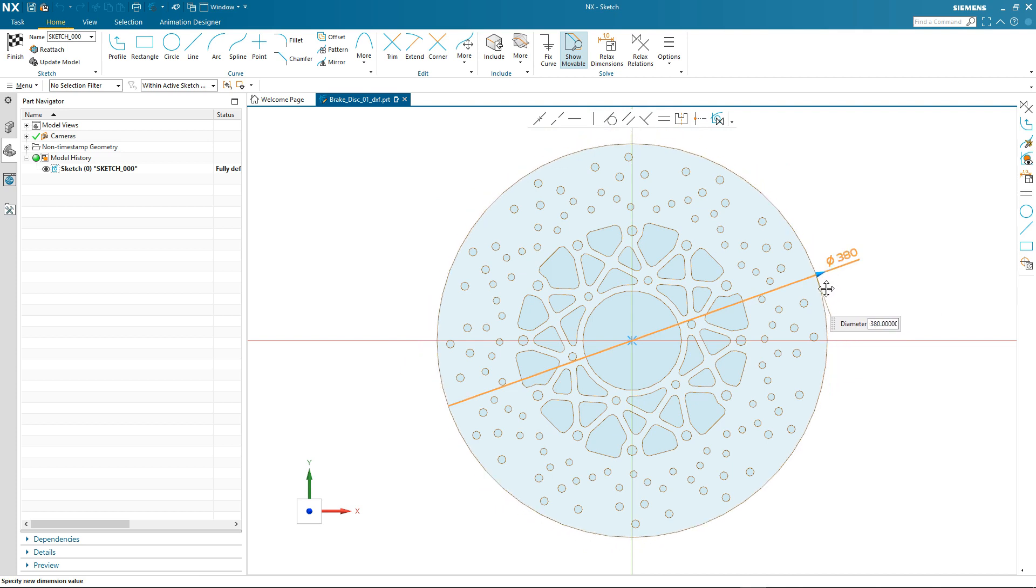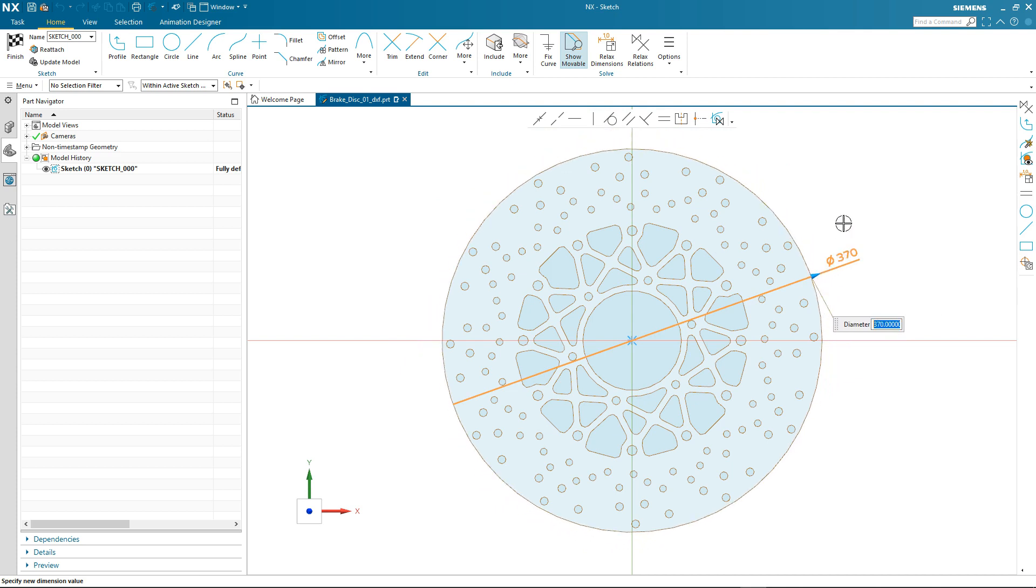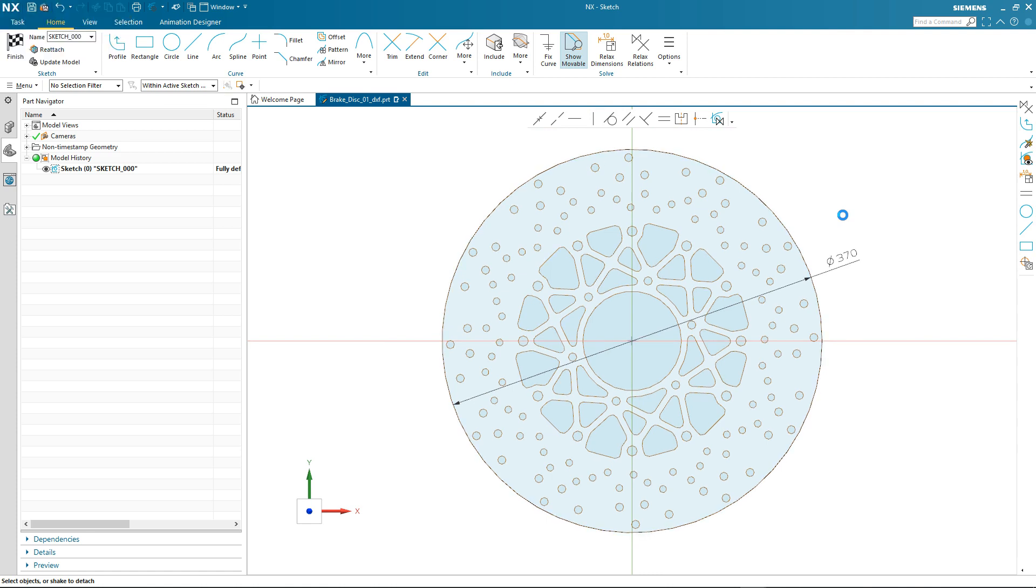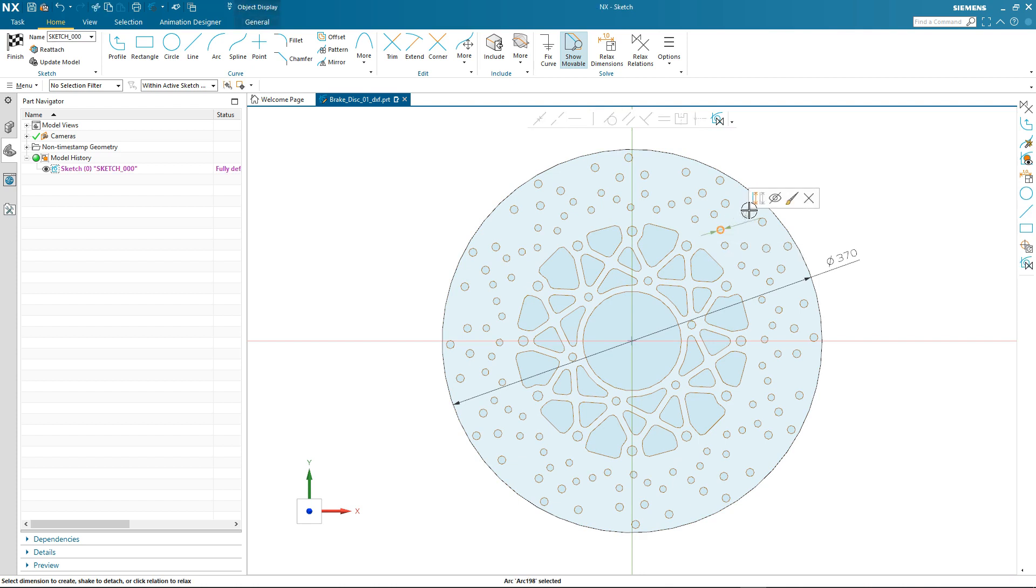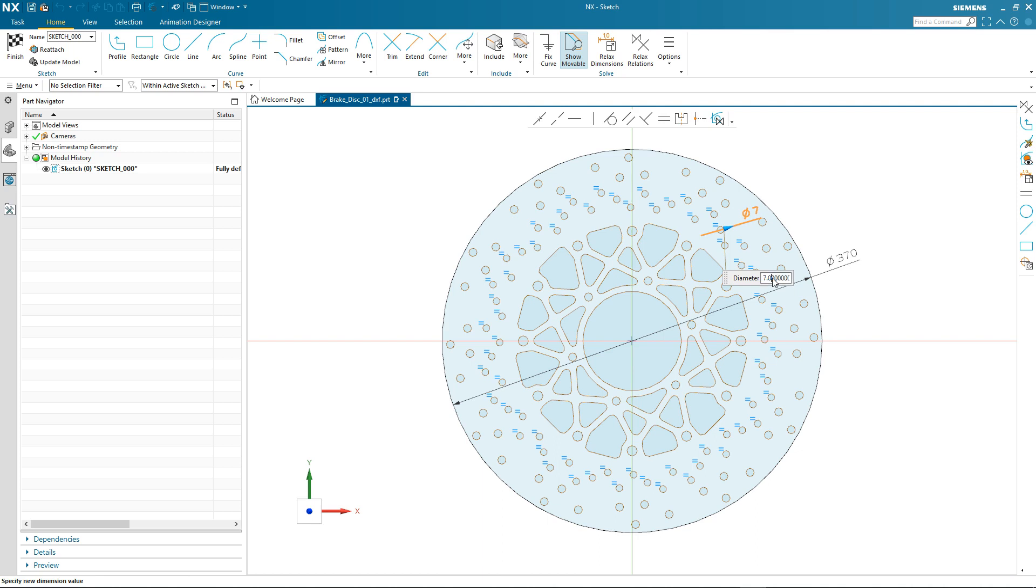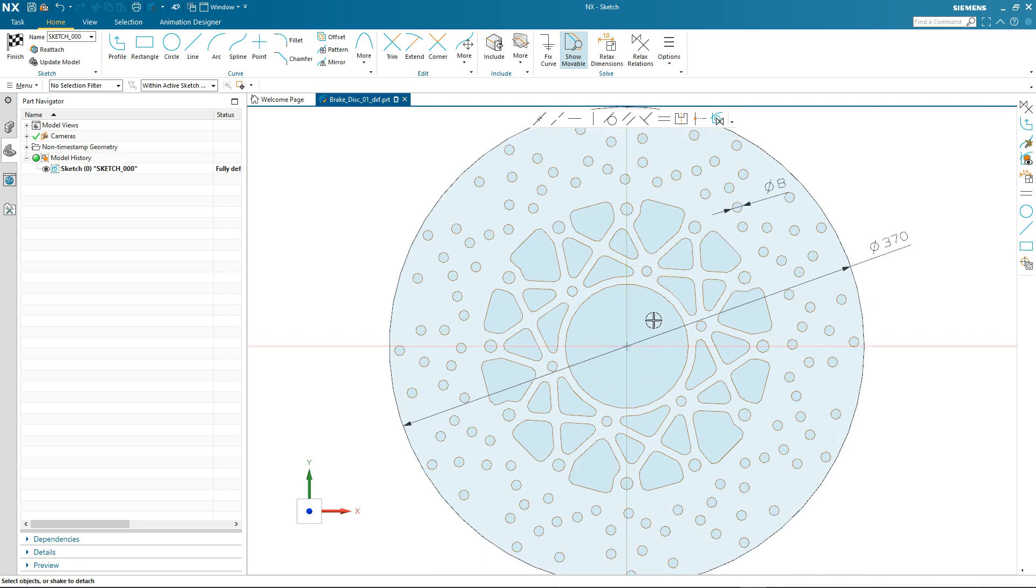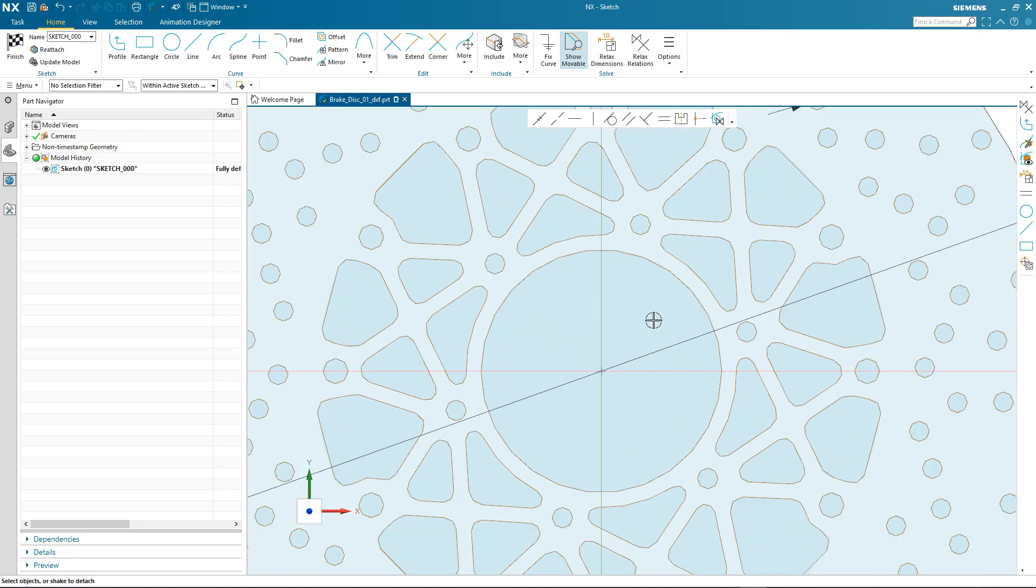We'll also take a look at some of the other relations that have been automatically added by the solver. If we take a look at one of the drilled ventilation holes in the disc brake, and select it, and then select the dimension, notice how all of the other related holes are automatically shown and modified just by changing one dimension.